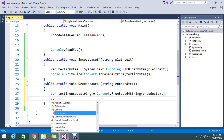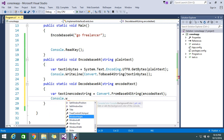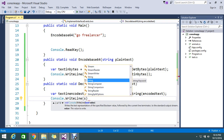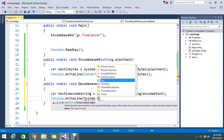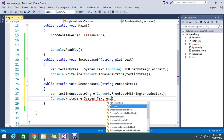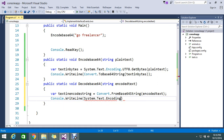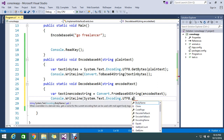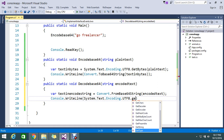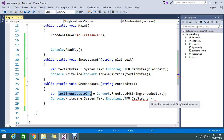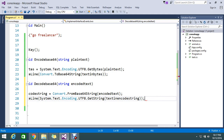After converting from Base64, I need to get the result as a string. So I write Console.WriteLine using System.Text.Encoding.UTF8.GetString, passing in the encoded string bytes, to get the final decoded string result.